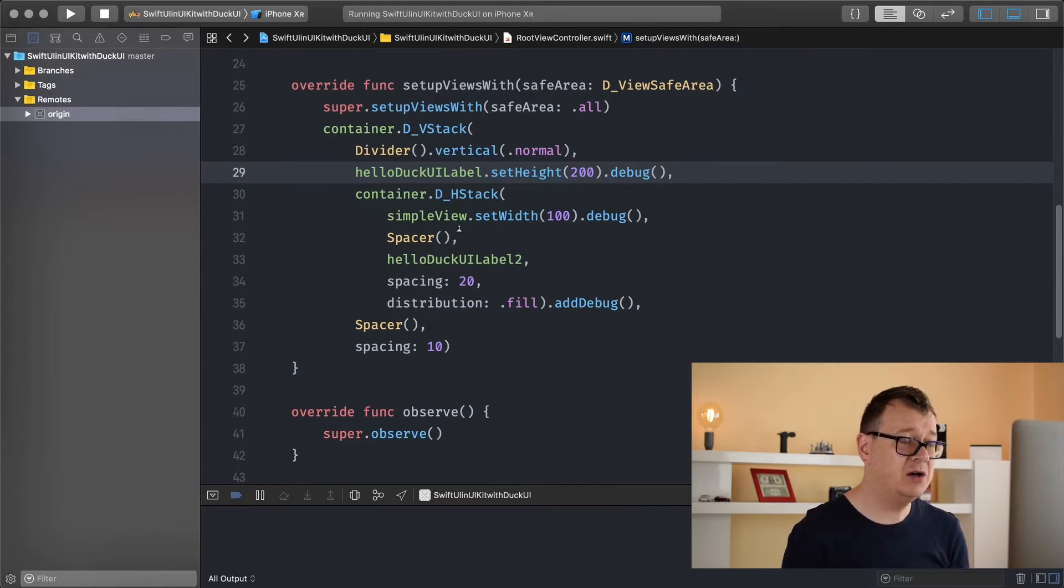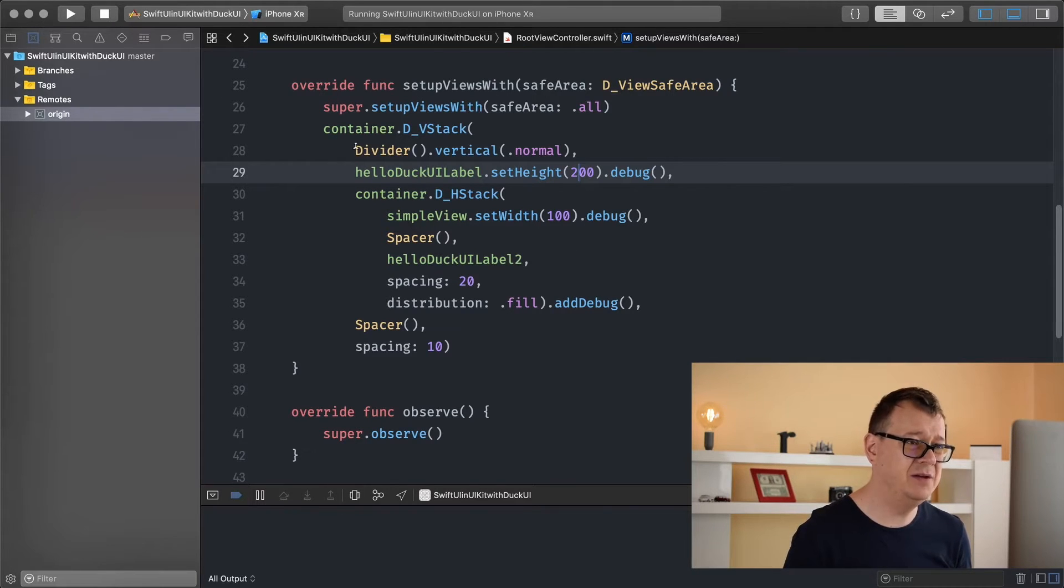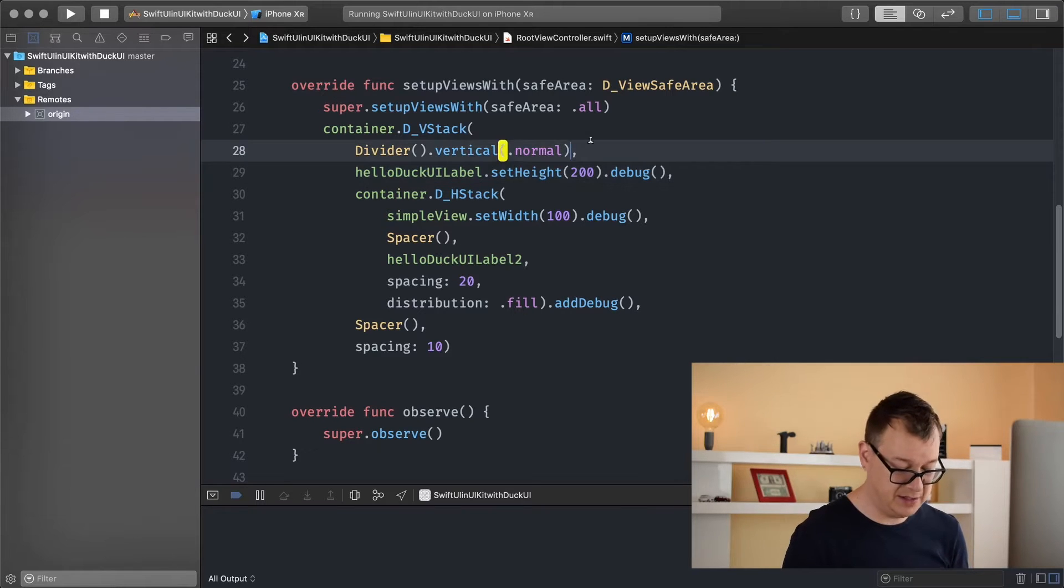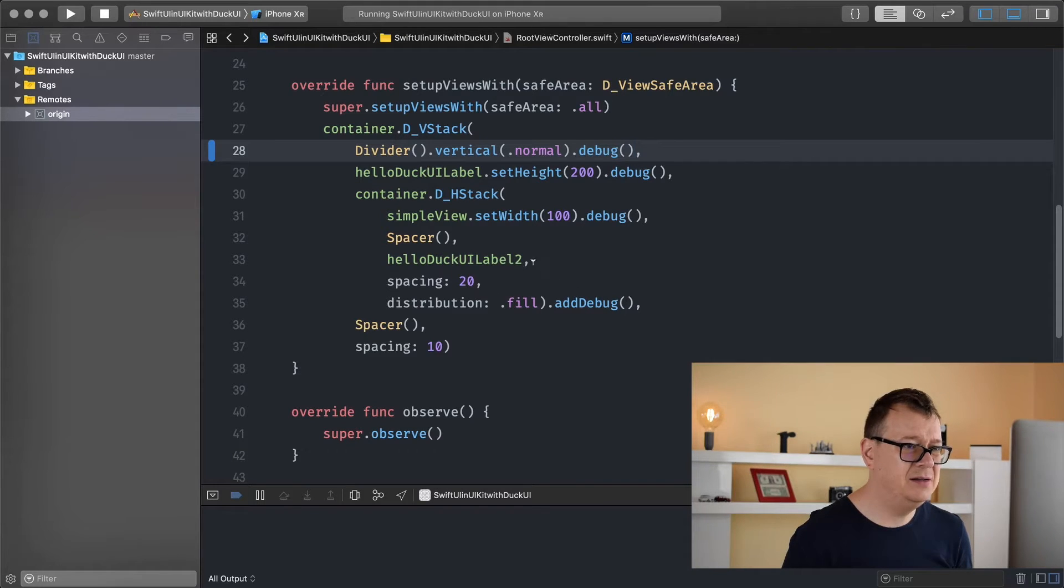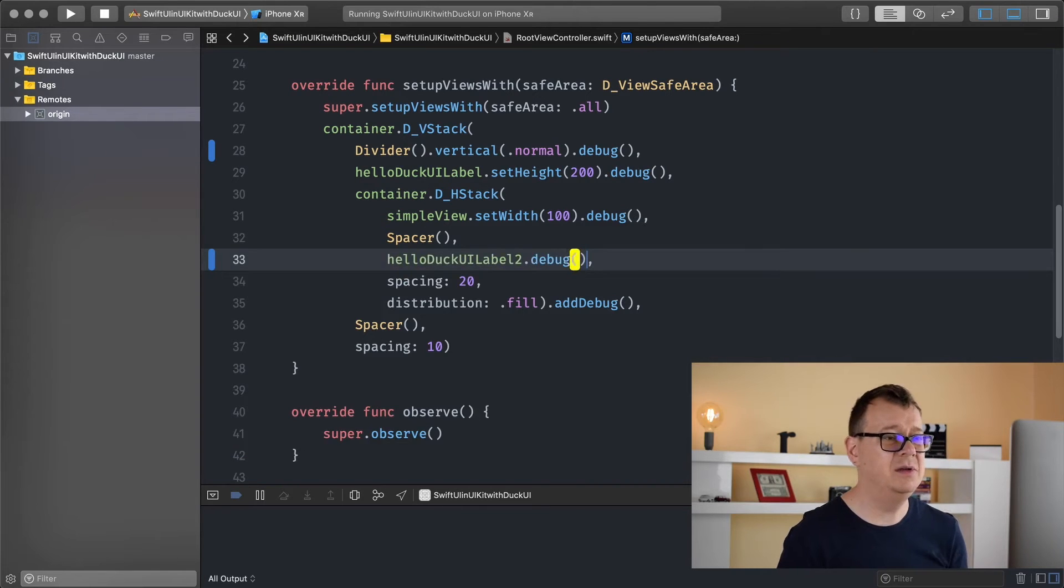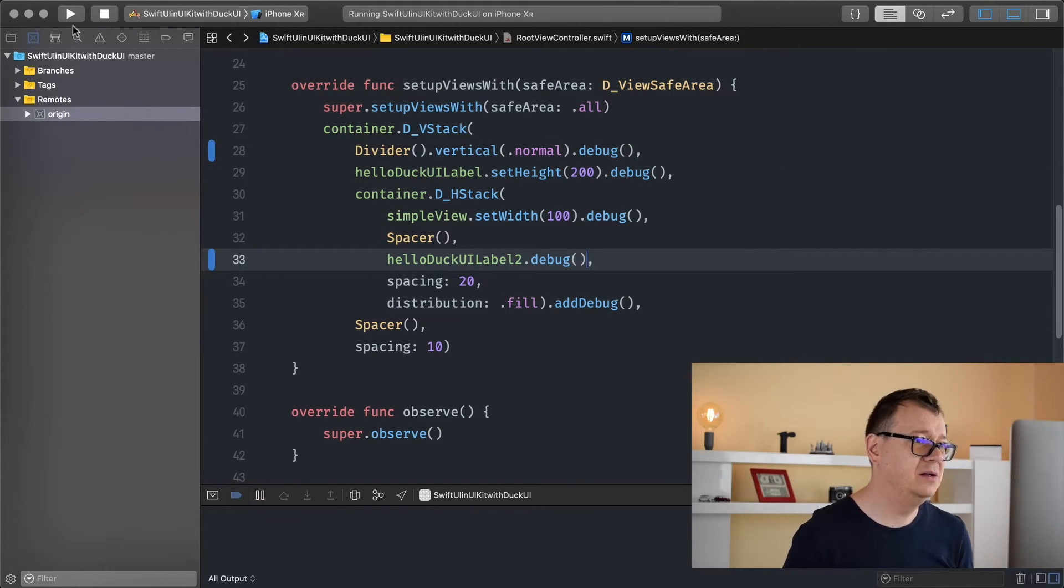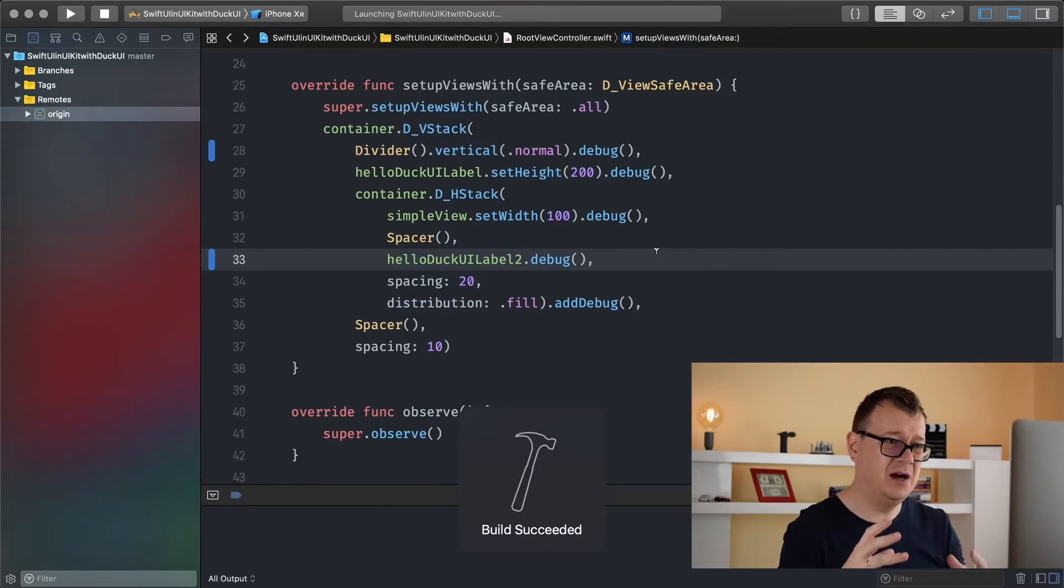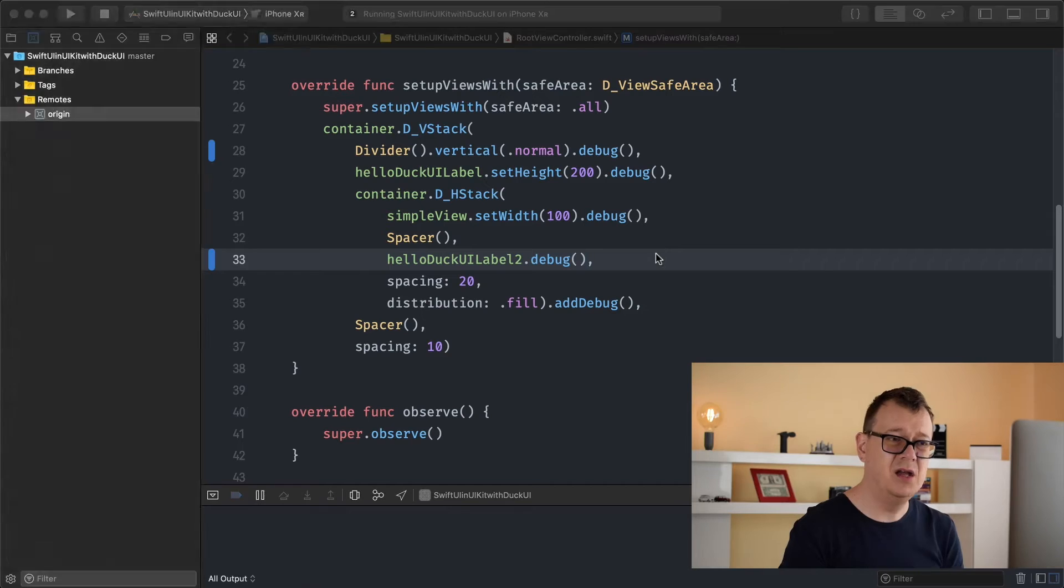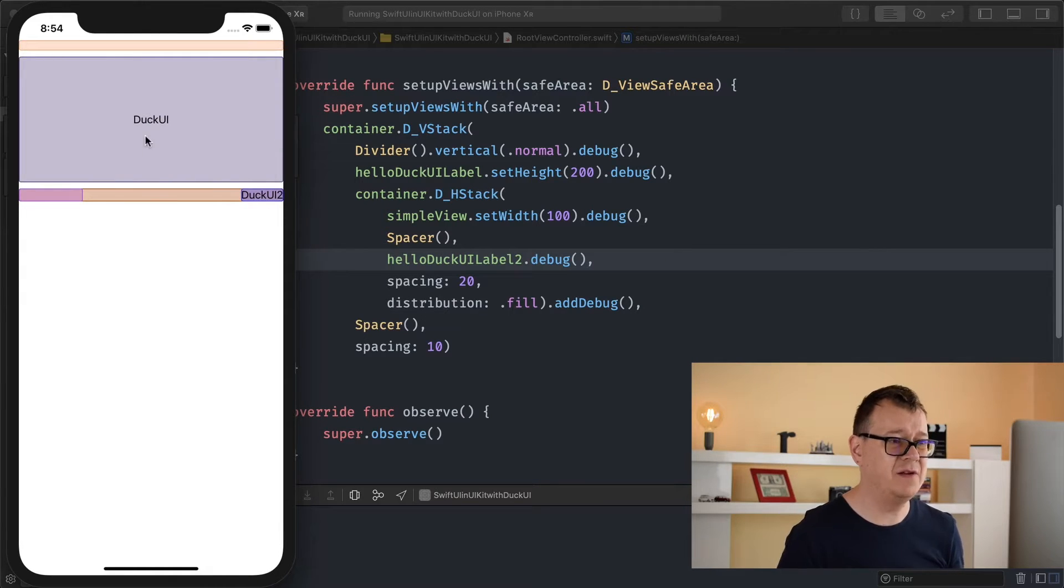But today we are going to talk about the dividers, and as you can see I already have a divider here but let's just take a look at it. So let's add a debug on there, and yeah let me just add a debug on the second label too so we can talk a little bit further about where those views are and how they are laid out. You should use debug in your code when you are laying everything up.